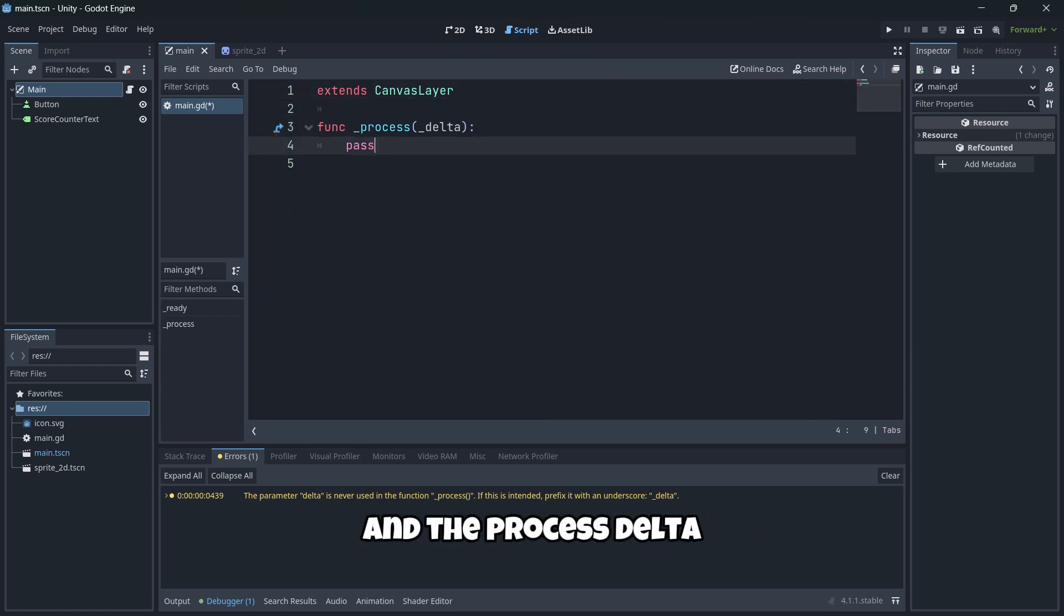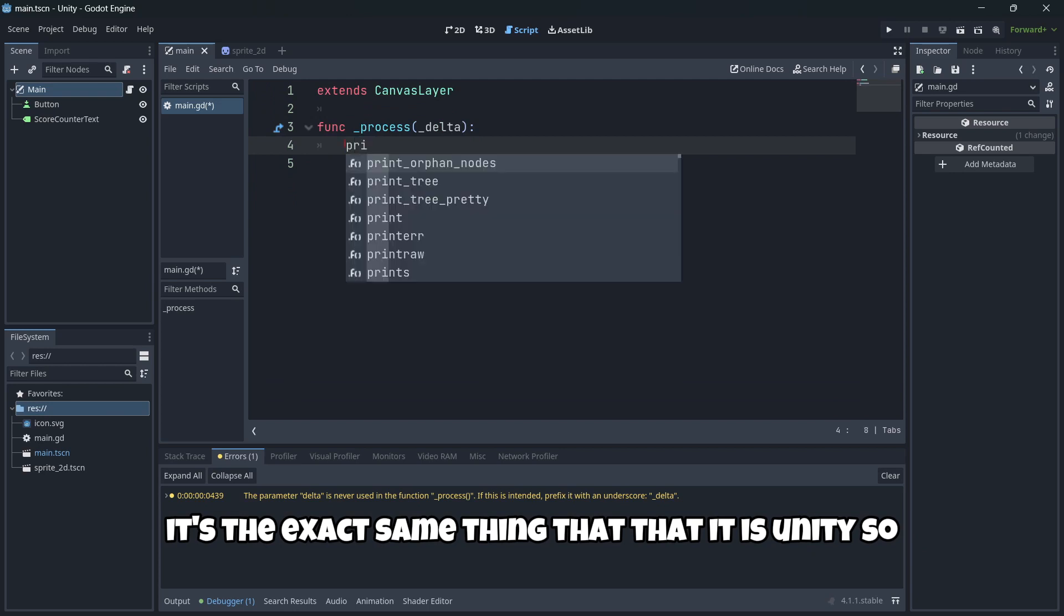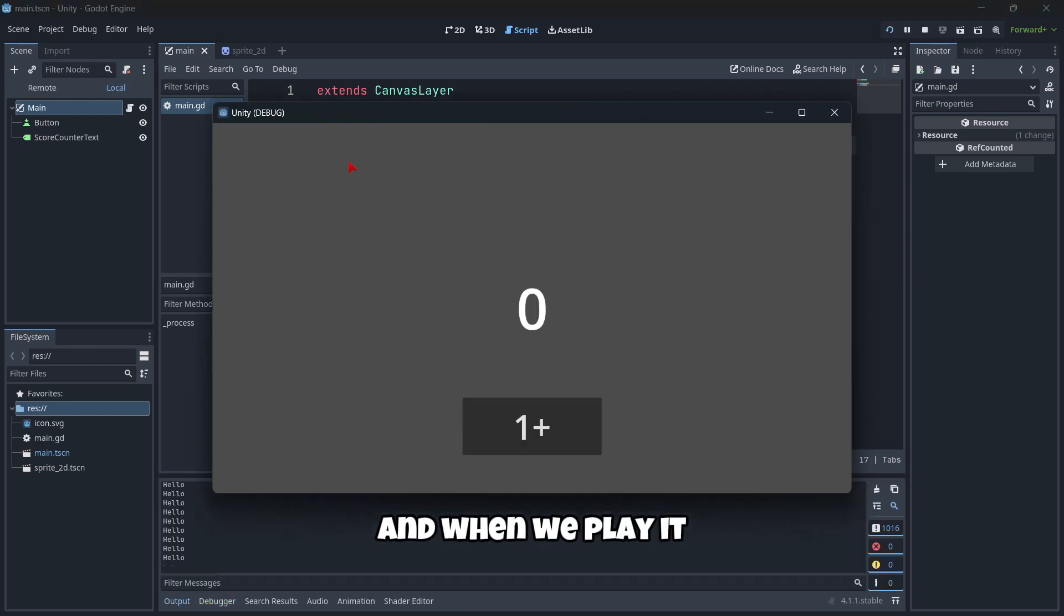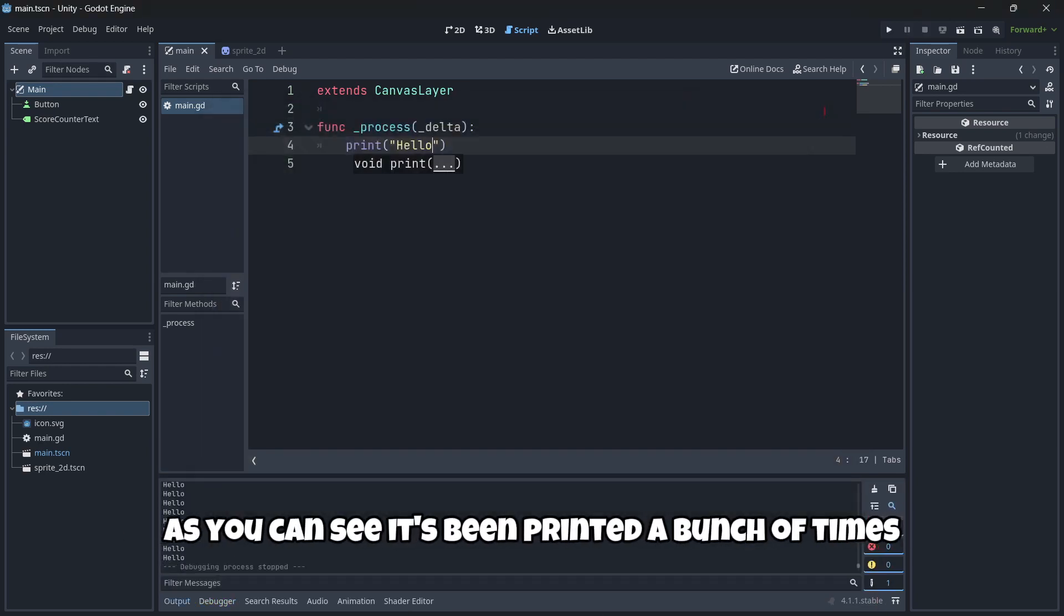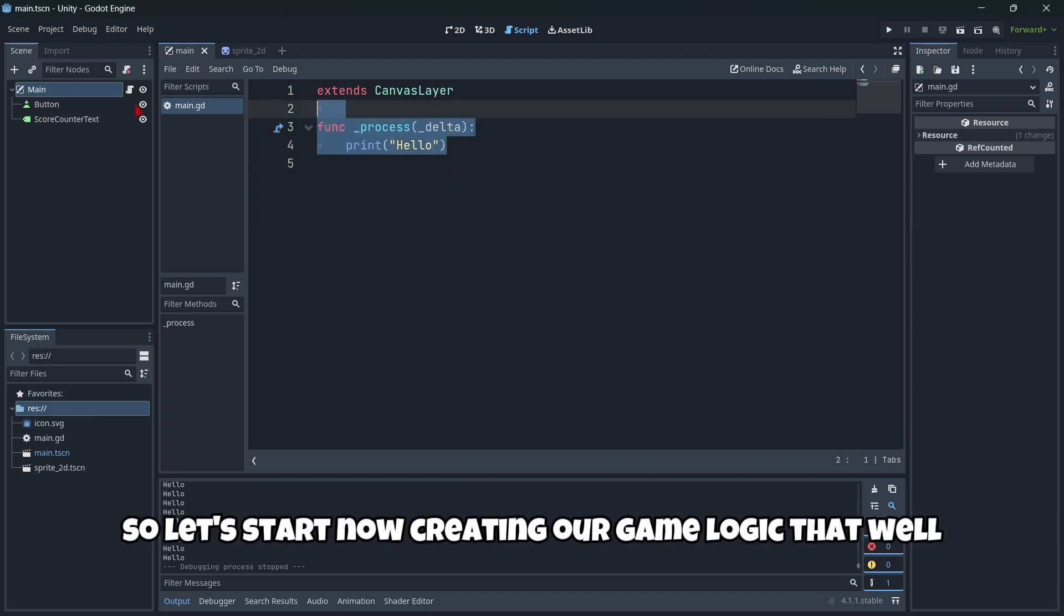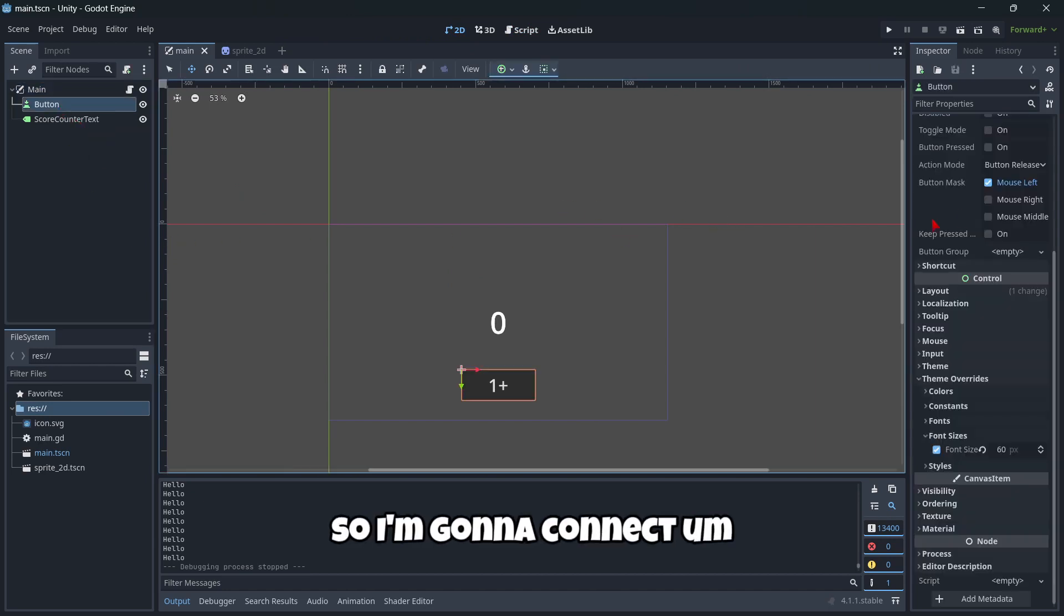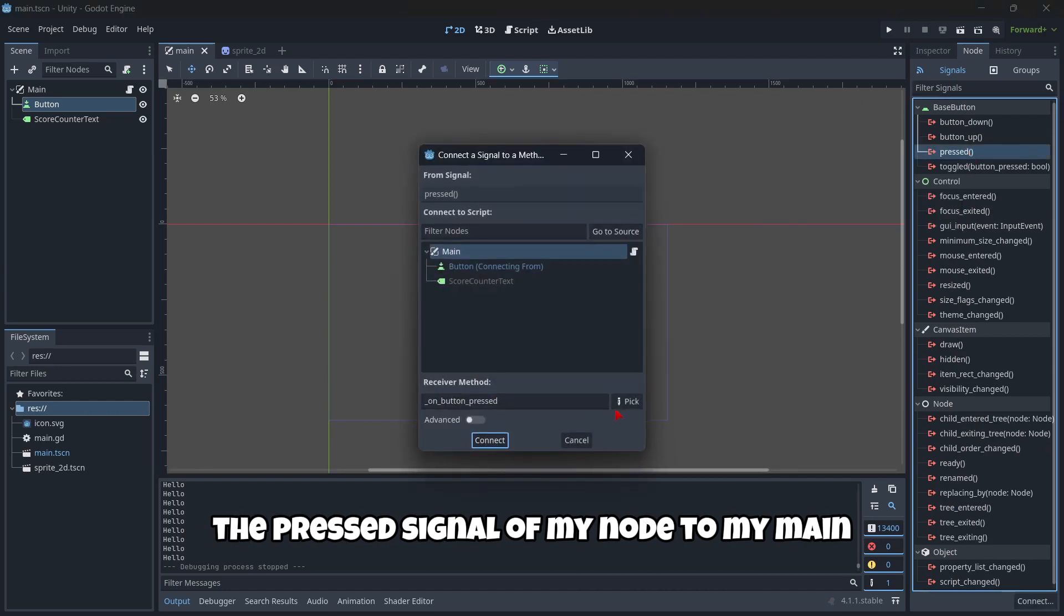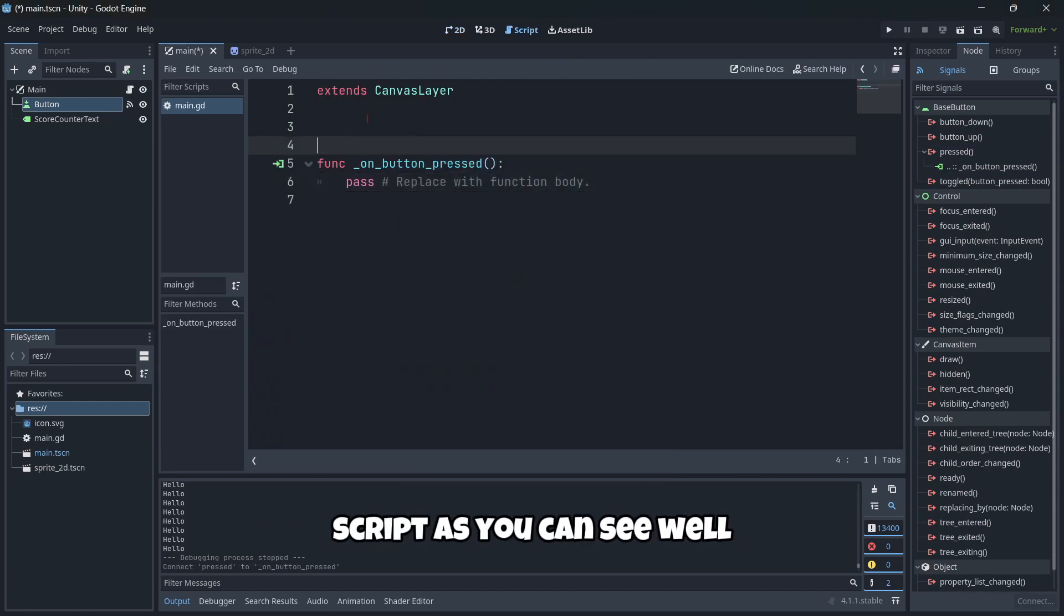I'm receiving this warning because the parameter delta is never used in the function process. If this is intended, prefix it with an underscore like this. So that's the ready function. And the process delta is the exact same thing that it is in Unity. So we could just print here something. And when we play it, as you can see, it's being printed a bunch of times. So let's start now creating our game logic.